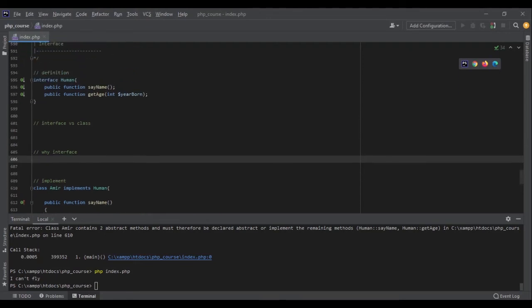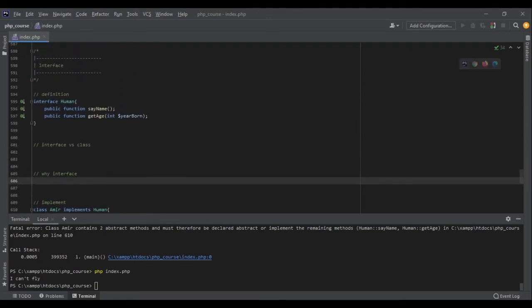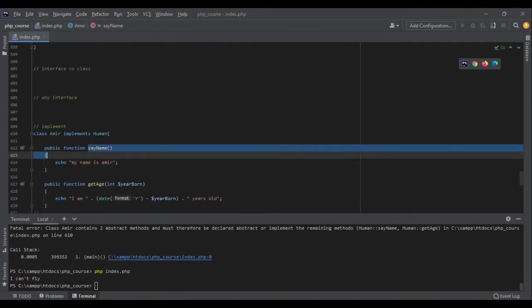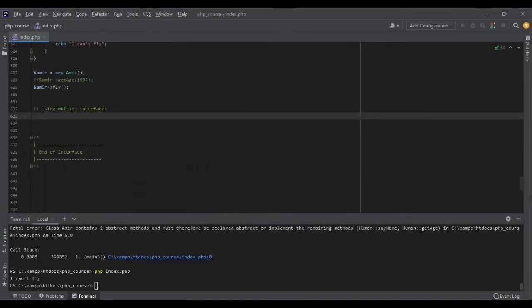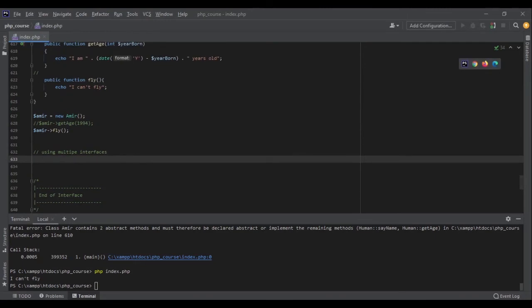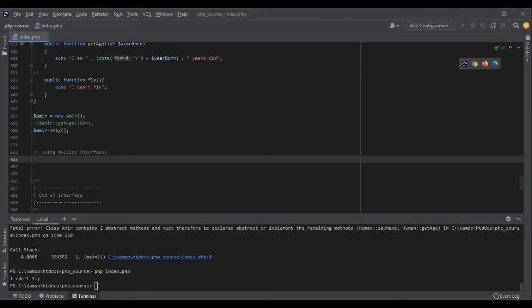It forces your code to keep organized and clean. So anyone that comes and say okay I want to implement human, they have to write these functions. And then if you have some code in your function that uses this implementation, they don't need to change anything because the functions are the same. It's like you are defining a standard, a contract for your code. It's very good, it's very important. So keep practicing, try to define different types of interfaces and use them in your projects.